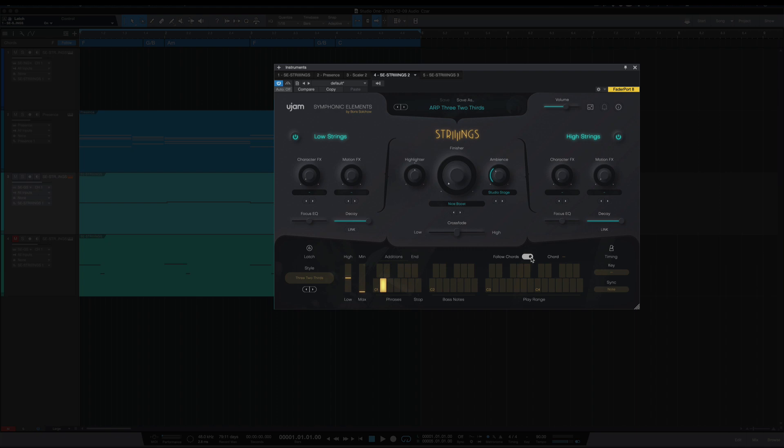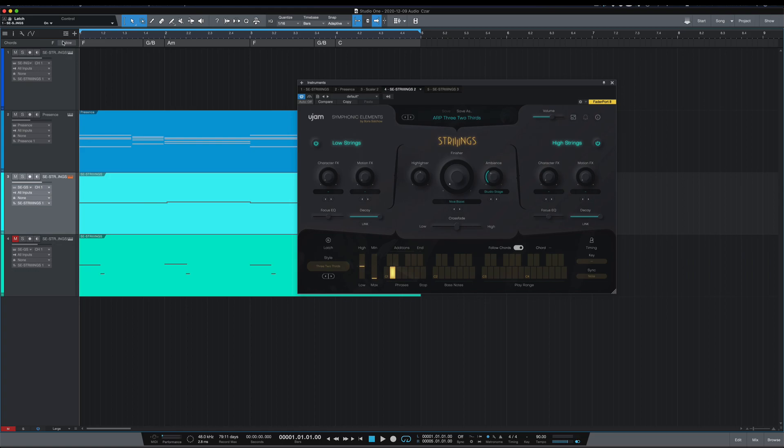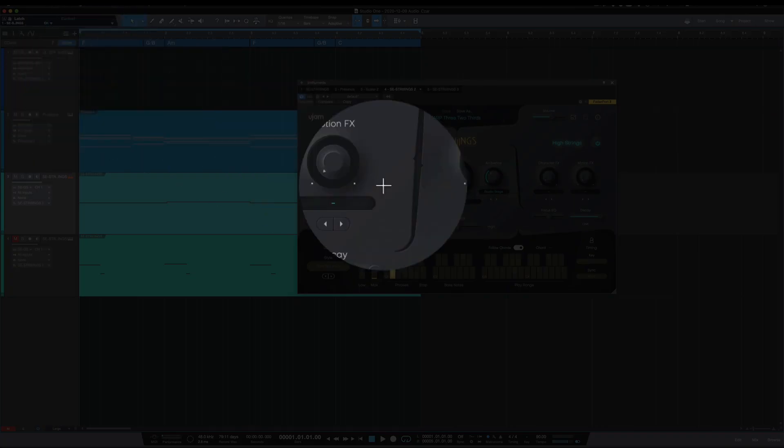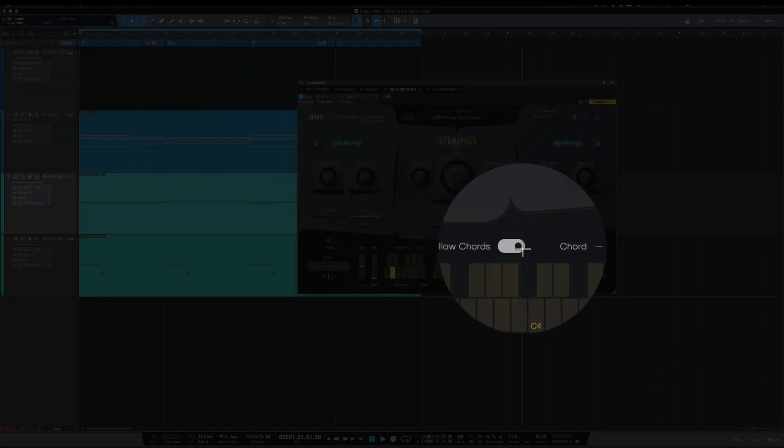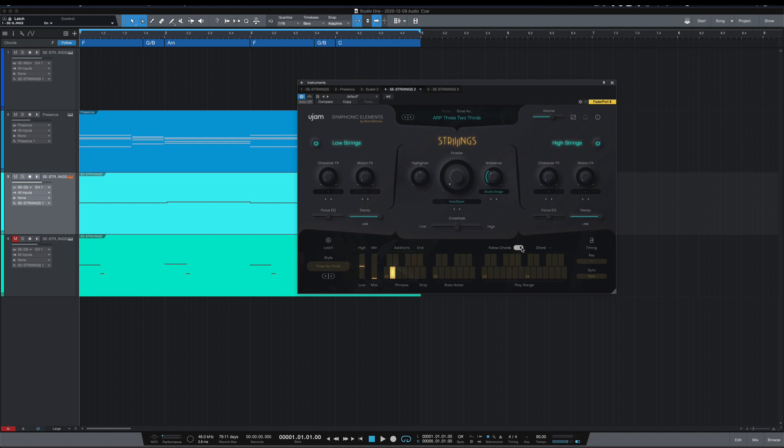Now I have noticed that this doesn't work all the time. Sometimes you need to toggle the chord track on and off to get it to follow. And it should sync up. So if it doesn't do it on the first try, just try toggling the chord track there.